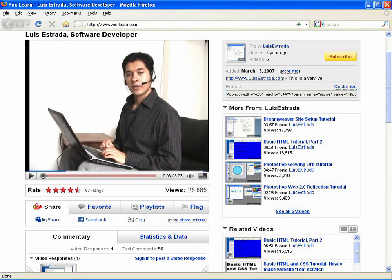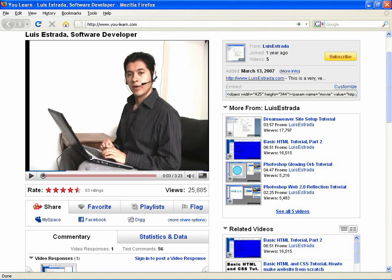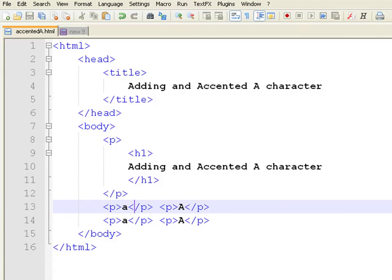Hello, my name is Luis Estrada, and I am a software developer. In this clip, I will show you how to add an accented A character to a web page.